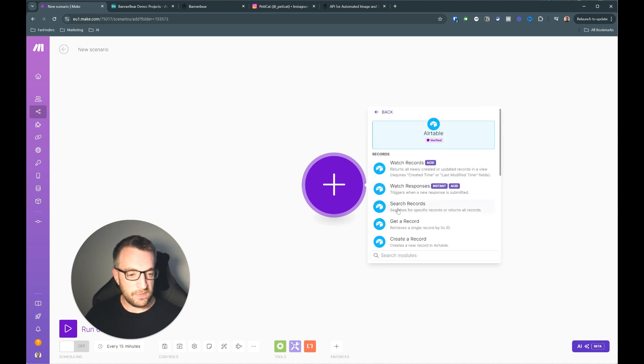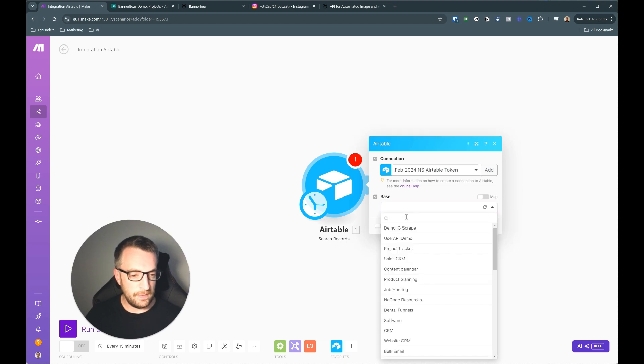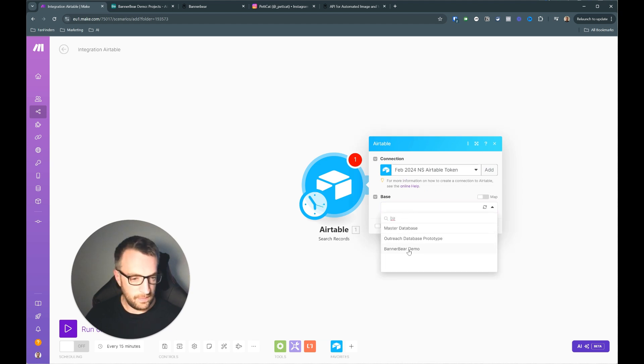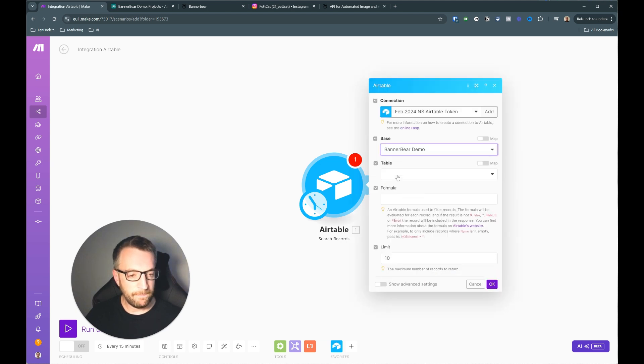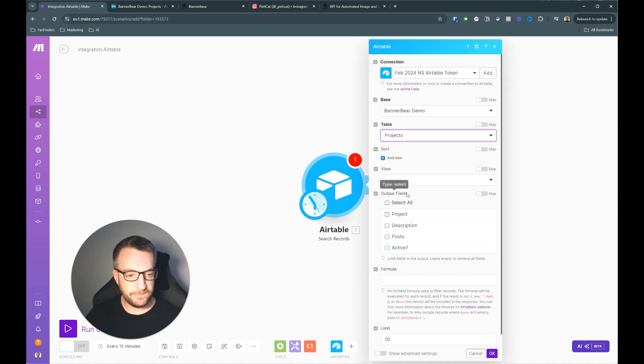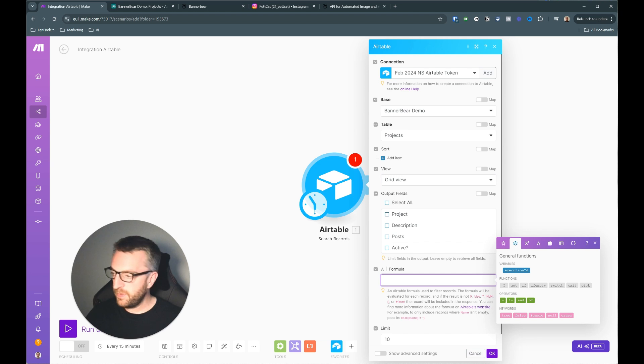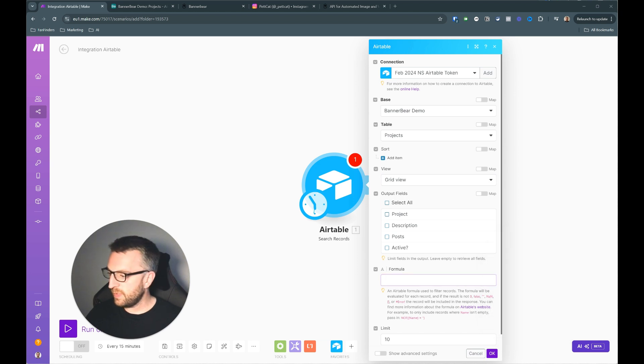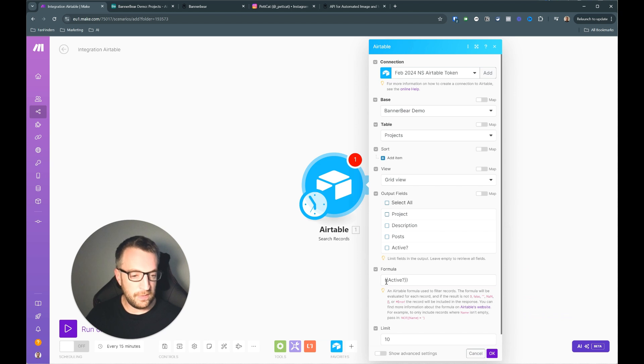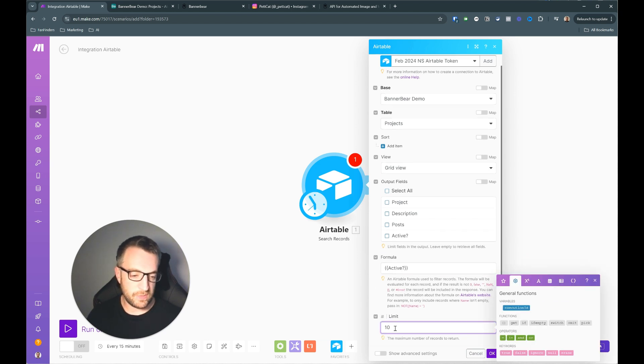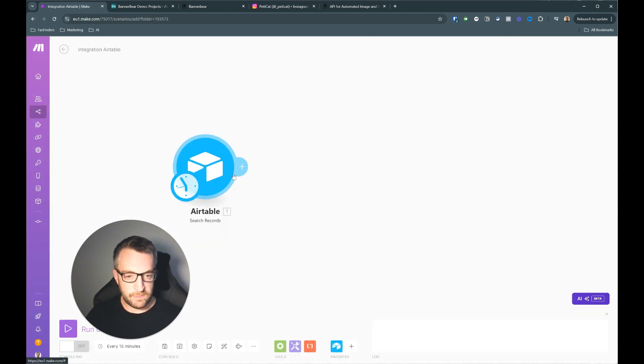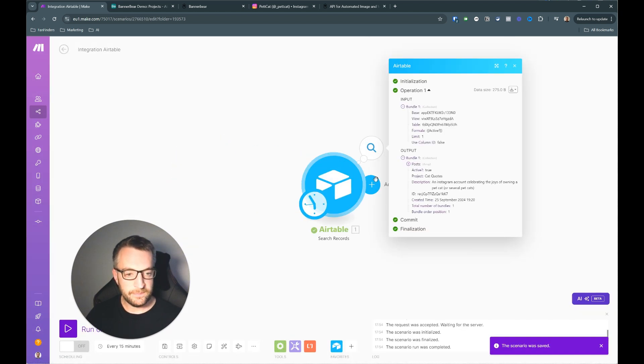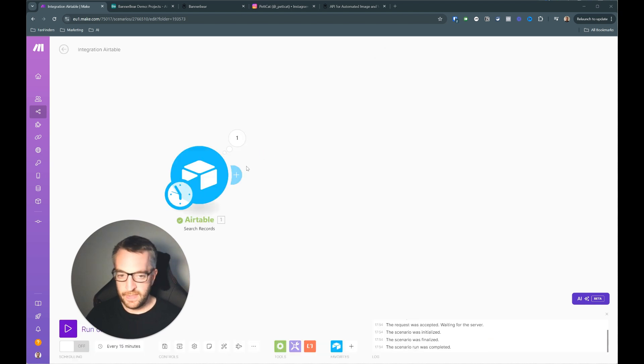And the base is Bannerbear demo. Table is projects because we're just getting the project info here. The formula is just we're going to make sure we're just going to use this that only will only get them if they are active. So that's why the tick box is there and we'll keep it to one for now. And then we'll just run this module only. That's all working fine.